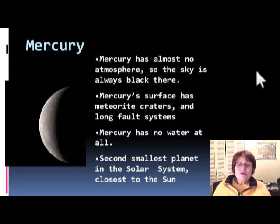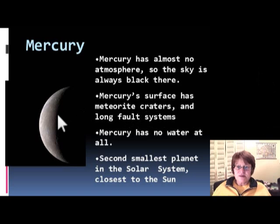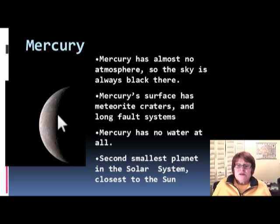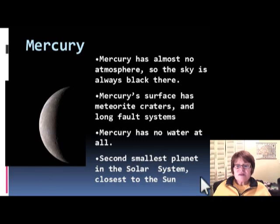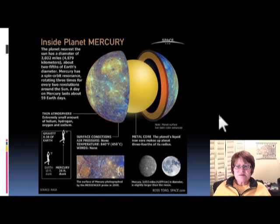If you were standing on Mercury and looked at the sky, it would always look black, which is very depressing. Mercury has a lot of meteorite craters on the surface, definitely no water, no soil, and you cannot grow anything there. It is extremely hot — extremely close to the Sun.